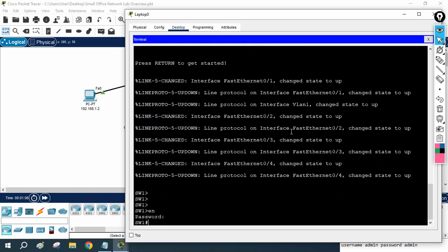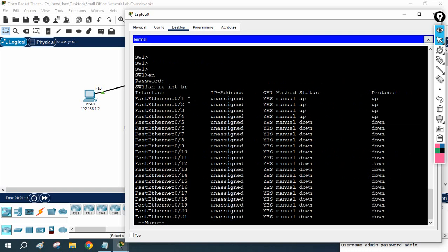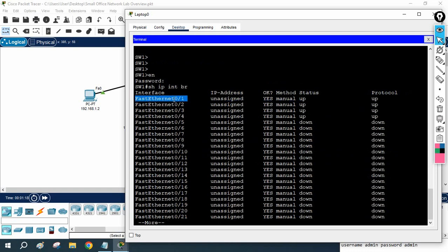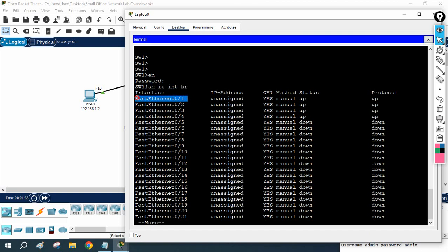If you want to do any configuration for a particular interface, first run 'show ip interface brief' so you know what interfaces you have. Some students on the router are assigning the IP to Fast Ethernet 1/1, but you don't have that — you have Fast Ethernet 0/1. So before doing any configuration, first check with 'show ip interface brief'.